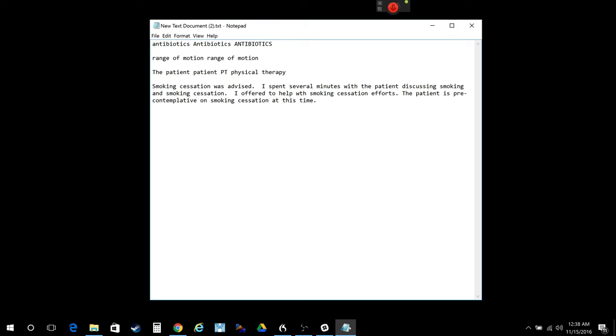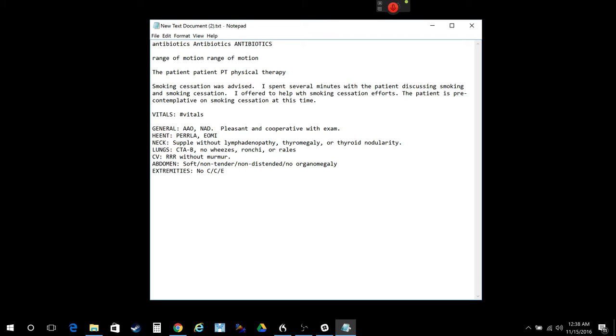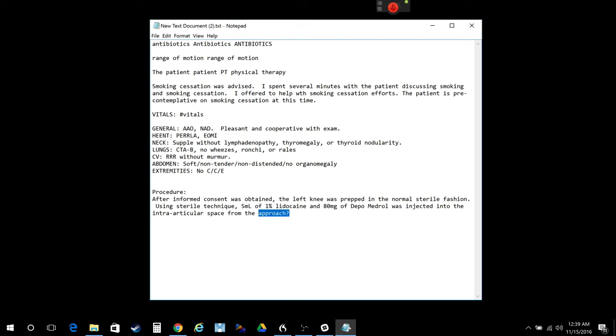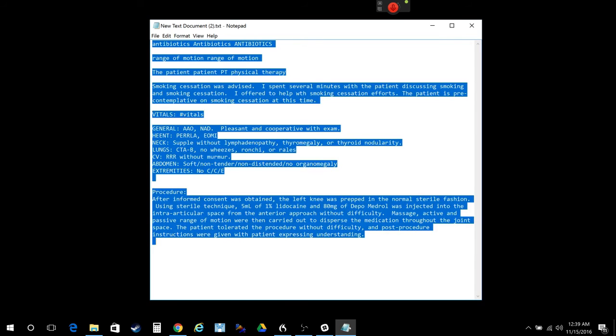I can even do entire physical exams. If I have a standard examination that I do, I can just put that in real quickly, as you see here. I can do the same thing with procedure notes, such as a knee injection. I can do that. And notice how it also prompts me for particular details of that procedure, which is cool. So, again, this is stuff that obviously saves a lot of time.